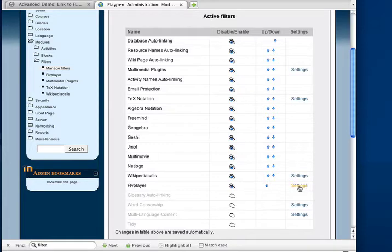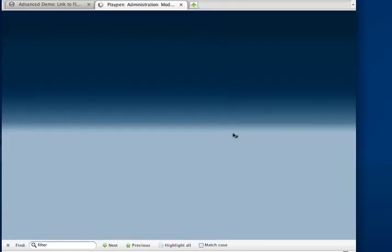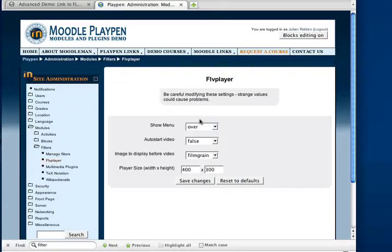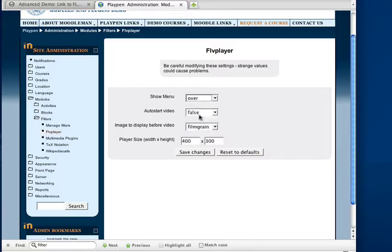And again, what we have now with this new advanced version is a few settings that we can change. Now, first of all, we've added the ability to have the menu typically at the bottom of the screen. You can choose to have no menu at all, or maybe to have it hovering over the screen. And I'll show you that by setting this up now for over.